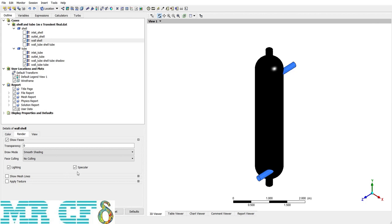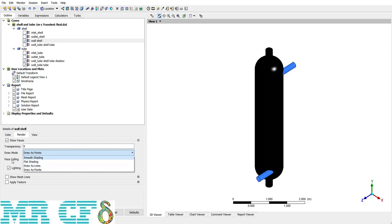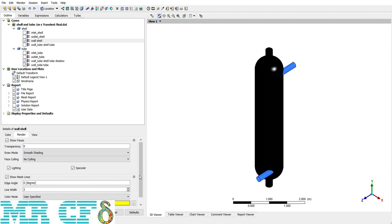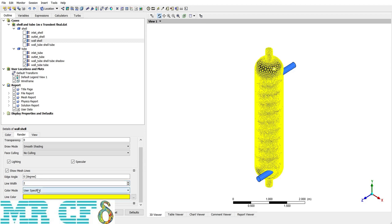The Lighting and Specular options are related to reflections, lighting, and shadows. On top of the shell there is a reflection of light, but unchecking these options removes any reflection — though they are not very important. Show Mesh Lines can be very useful in post processing; it is similar to Draw as Lines in Draw Mode but with more detail and options. For example, you can have a yellow mesh grid with a line width of two on the wall shell, which may be handy for post processing.